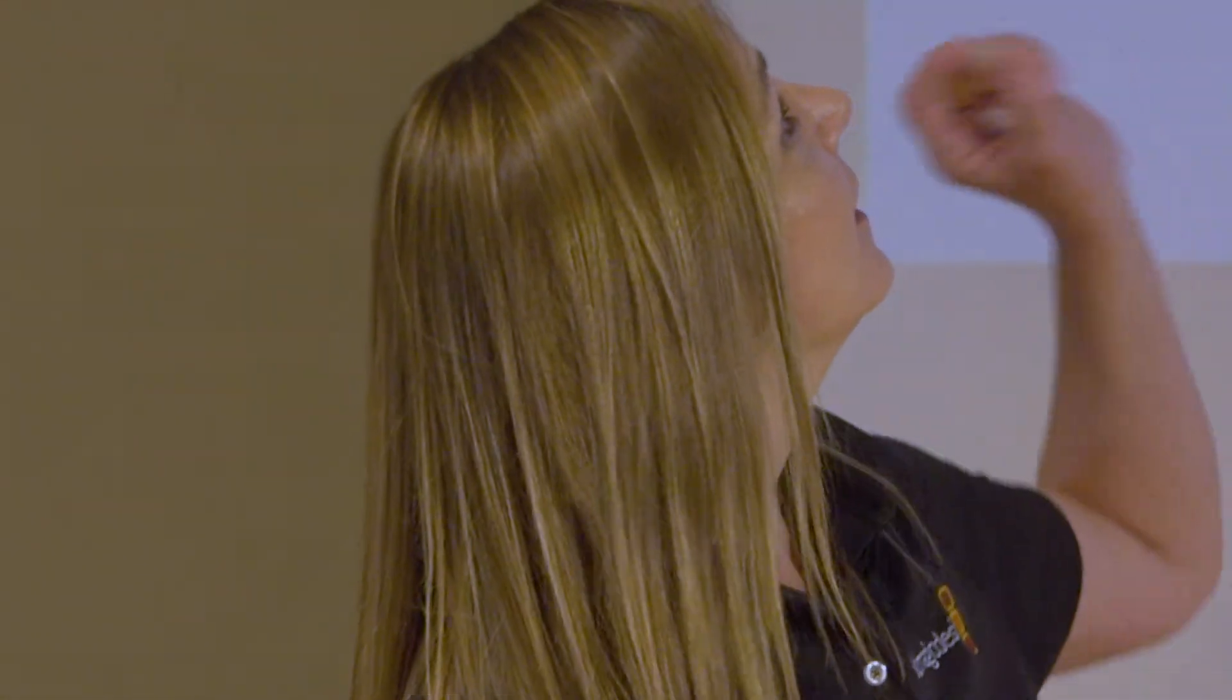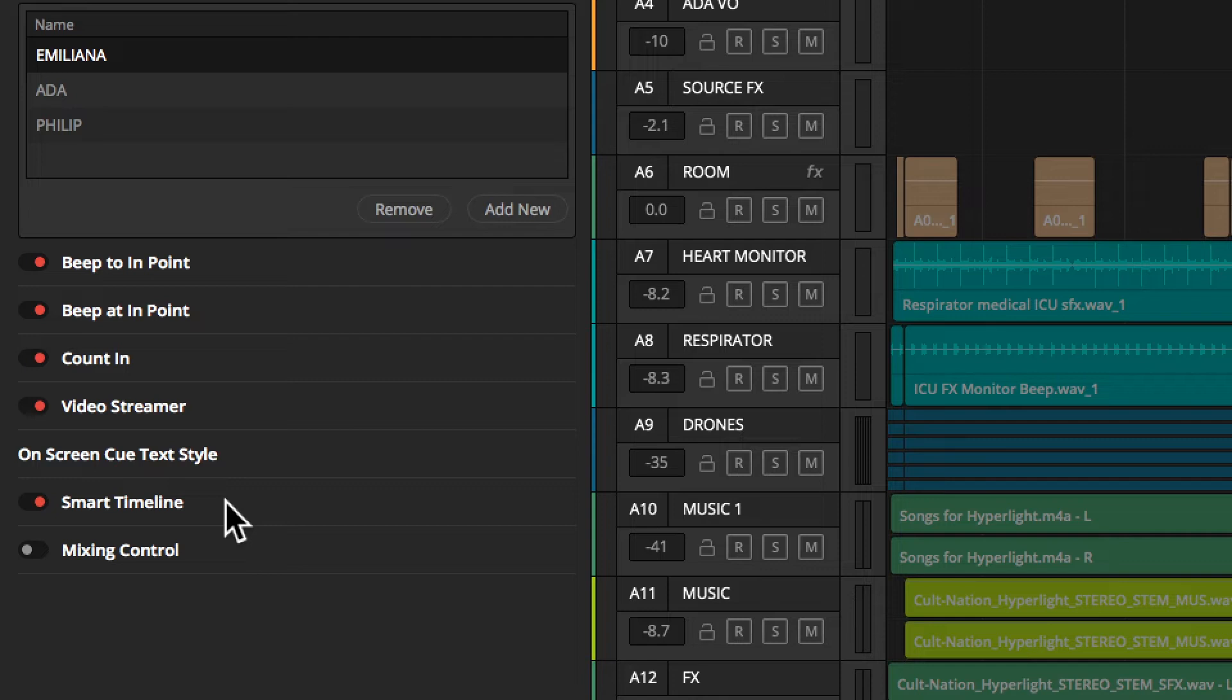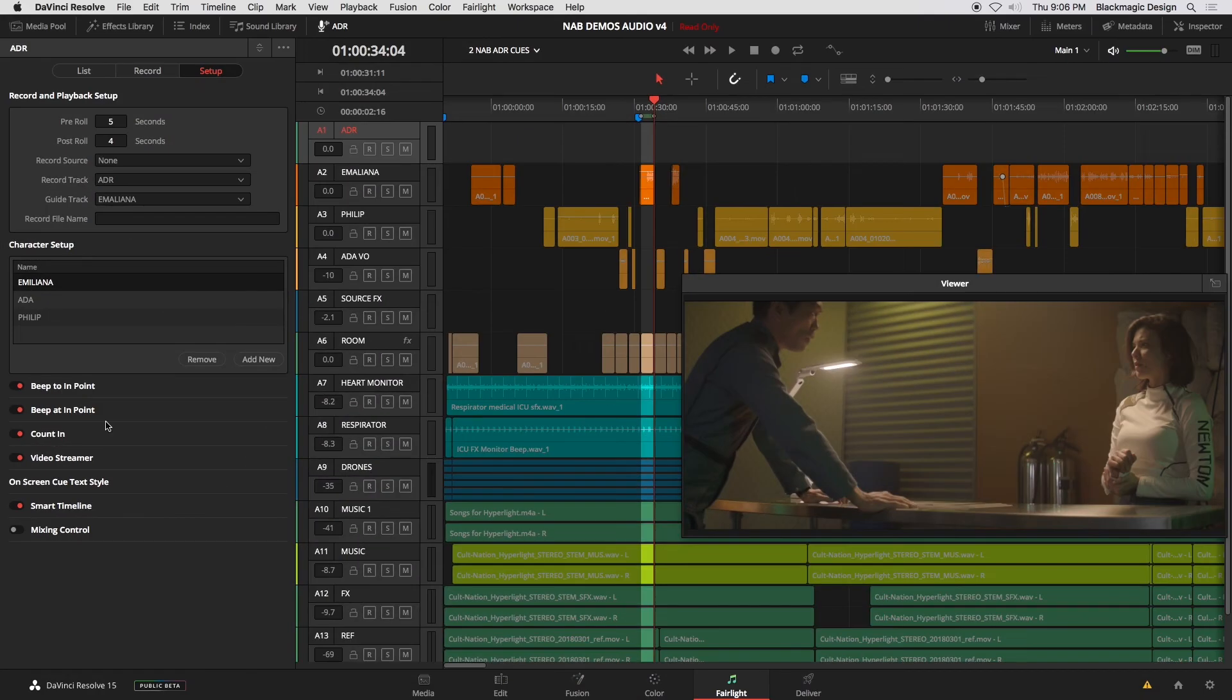Let's come over here, and you can choose your character. You can add a new character if you need to. And then down at the bottom, this is the fun stuff. Because if you do work with talent, we love talent, right? Where would we be without it? However, everybody's different. No two sessions are exactly the same, because some talent does not want to hear any beeps. None. Don't let me hear a beep. And then there's the people who want the beep all the way up to, but not at the end point. And other people only want to hear a beep right before they speak, nothing else. You know what I'm talking about. You've been there, right? And we also have a count in. We have video streamers. We have a smart timeline that'll actually show your dialogue line.